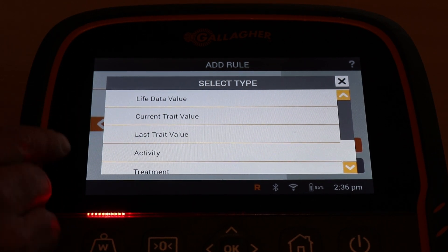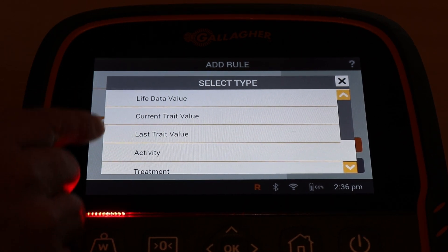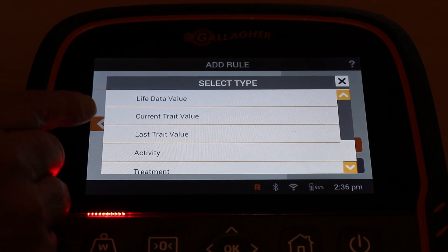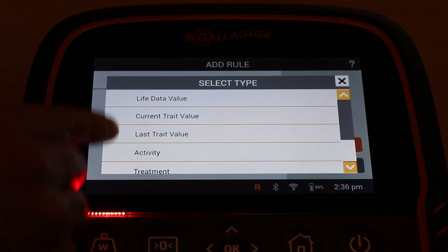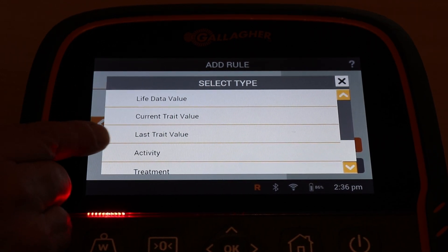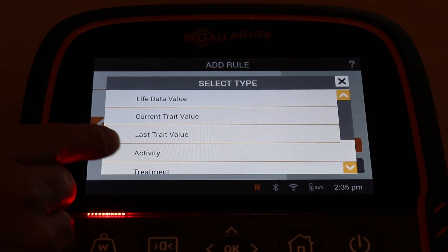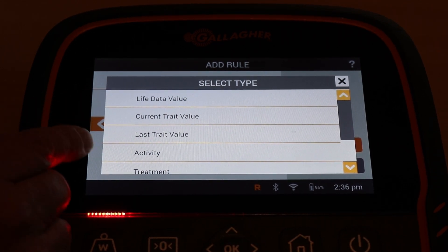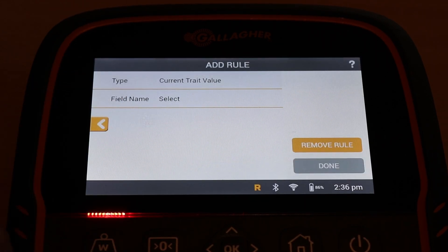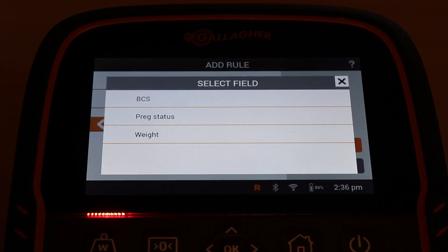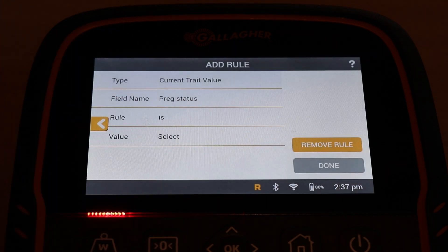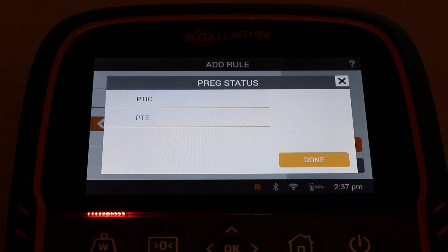I'm going to actually record it. If I'd already recorded it, I'd put it in as a last trait value — if I wanted to draft on something already recorded. That's important to remember because it won't work if you use a current trait value and expect it to pick up the last one, or vice versa. Since I haven't put the tag in yet, I'm going to make that a current trait value and set the preg status to preg test empty.